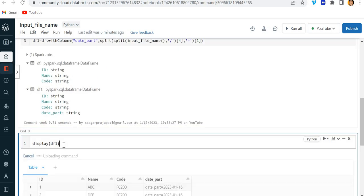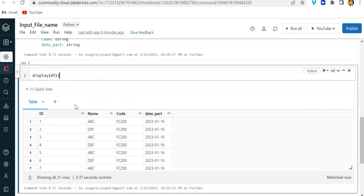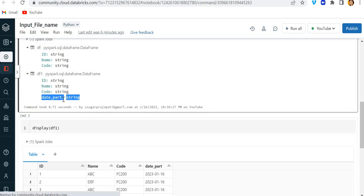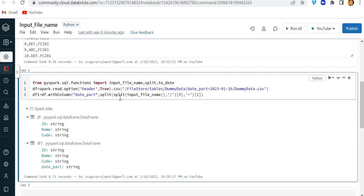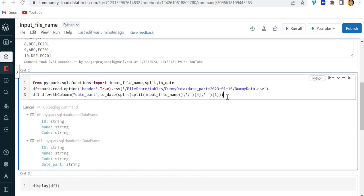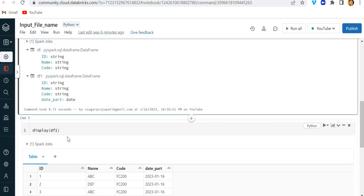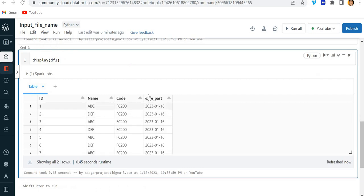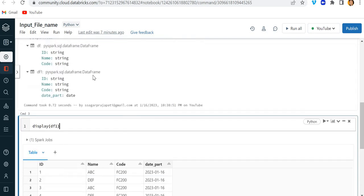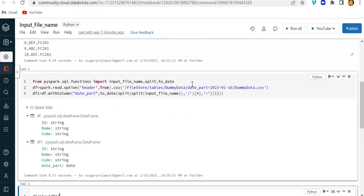Now if I do display(DF1) we have the data, but the date_part column is still in string format. I need to convert it into a date column, so I will include the to_date function and run it. Now you can see date_part is present with the date type — that looks correct. I can now save it using DF.write with the available methods.